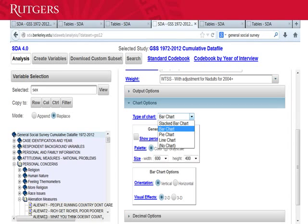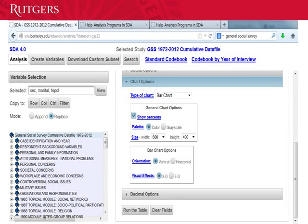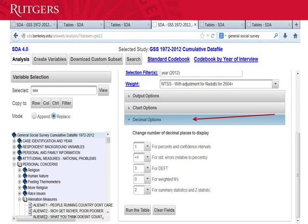Now click on Chart Options, and for Type of Chart, click on the pull-down menu and choose Bar Chart. Also make sure you check Show Percents, Palette equals Color, and Orientation equals Vertical. Next, click on Decimal Options, and for Weighted Ns choose Zero. That way, when it prints the table, it won't show numbers of people with decimals.